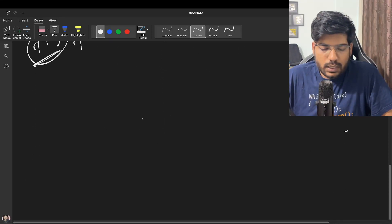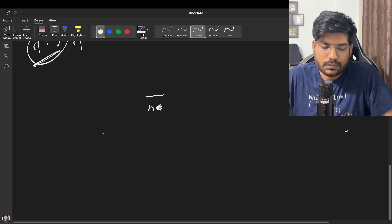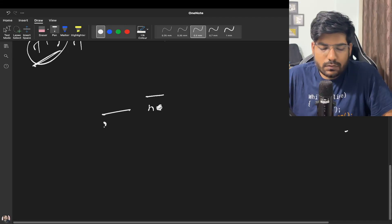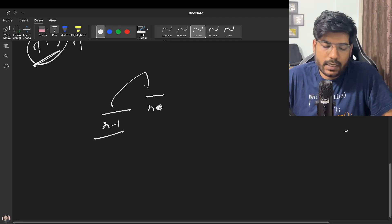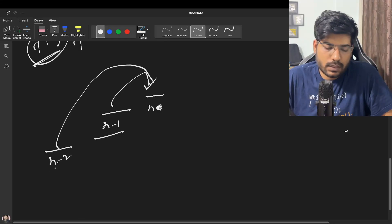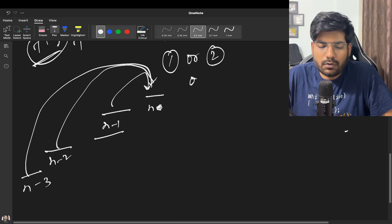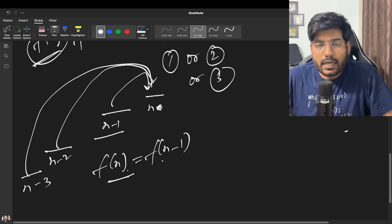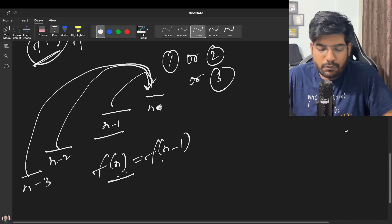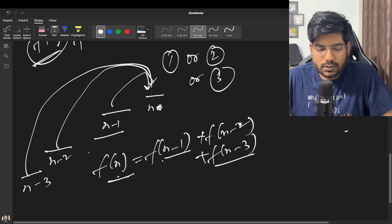This is the case of overlapping subproblems, so we can optimize using DP. To calculate f(n), I can reach from n-1 by taking a step of 1, from n-2 by taking a step of 2, and from n-3 by taking a step of 3 — since we are allowed to take either one, two, or three steps. So the recurrence relation is: f(n) = f(n-1) + f(n-2) + f(n-3).